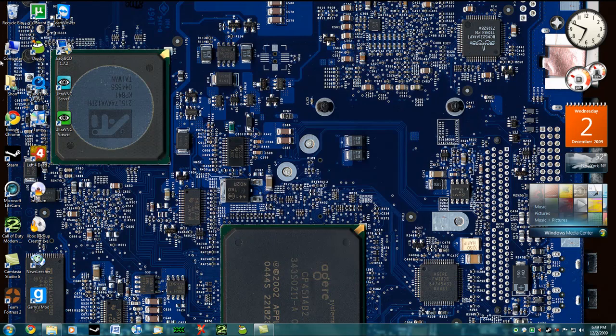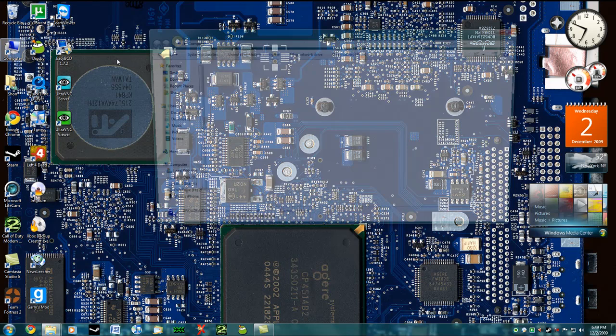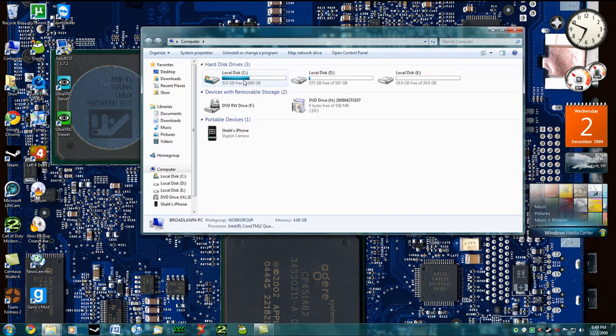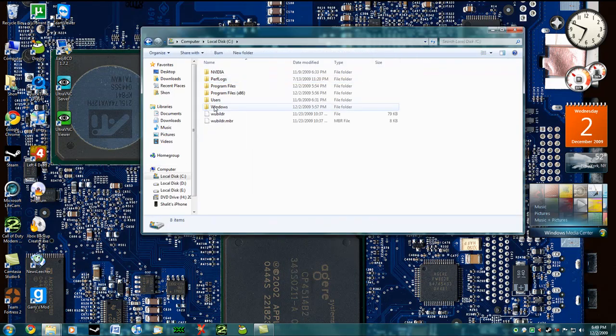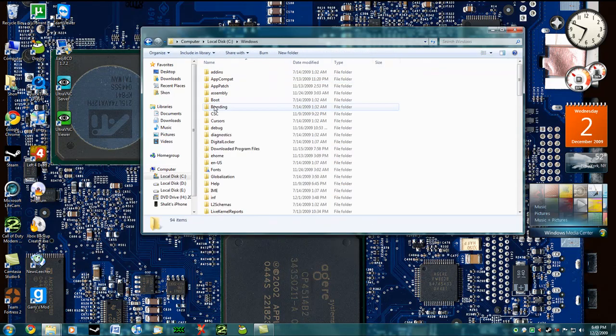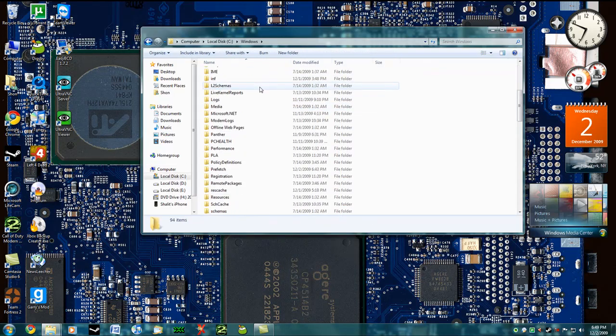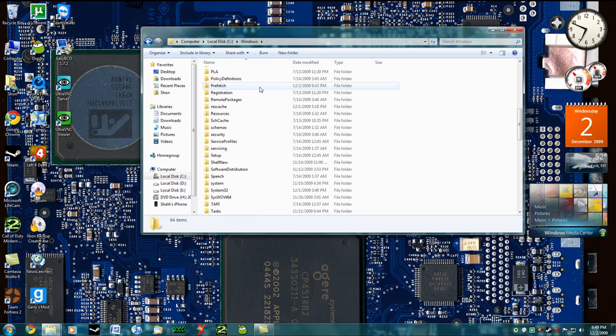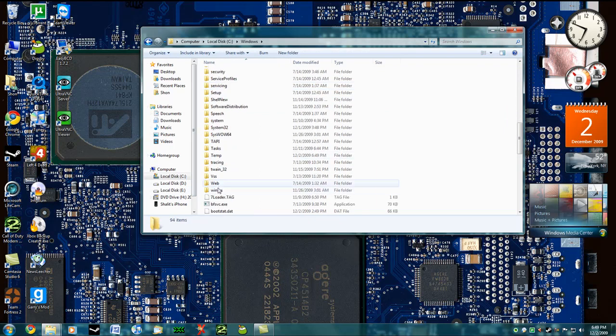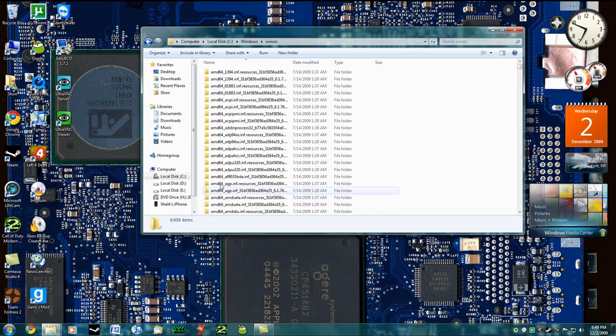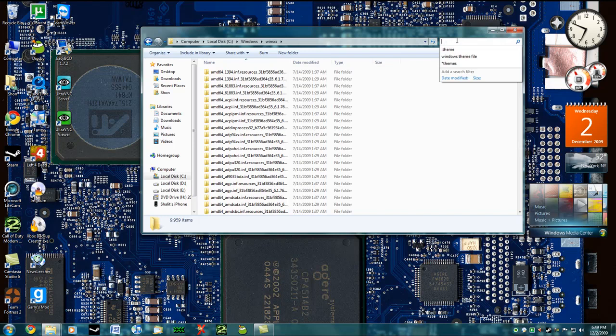You're going to go into Computer, go into local disk C, to the Windows folder, scroll down to the bottom of the folders until you see WinSXS. You're going to enter that and search for dot theme in the search bar.